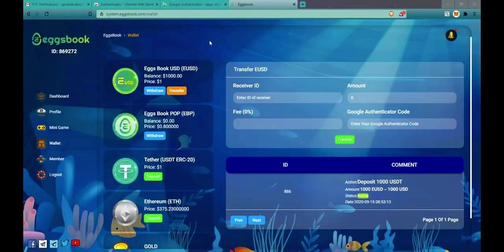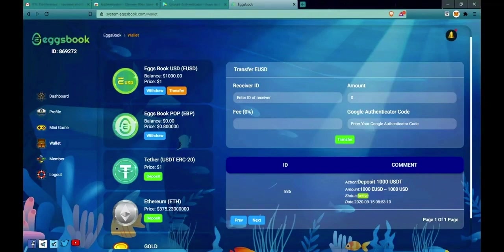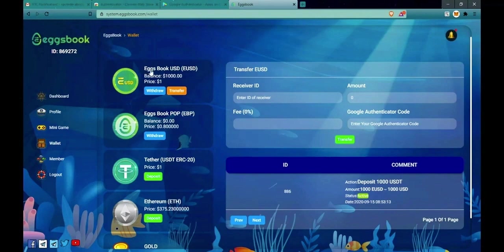In this video I will guide you through techniques related to the wallet in Xbook.com system. Please note that it is Xbook USD or EUSD which flows in the system.